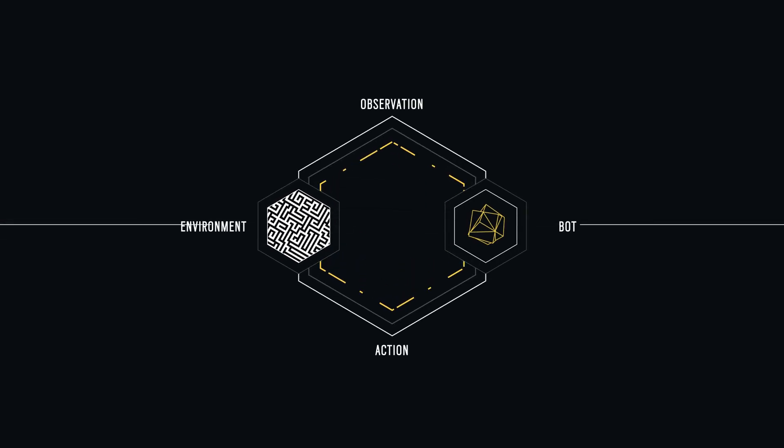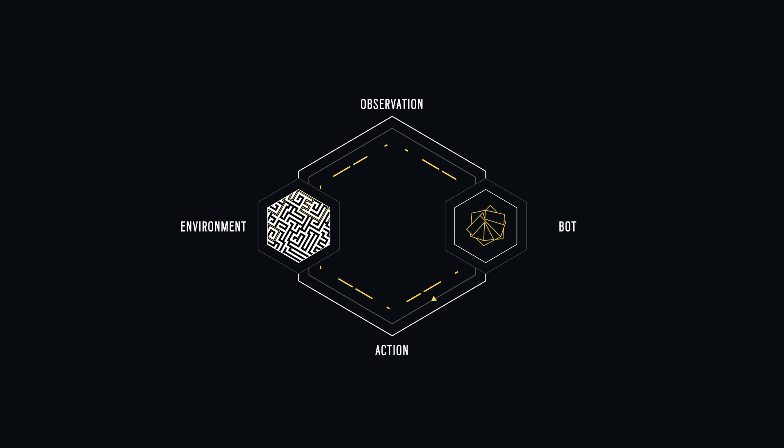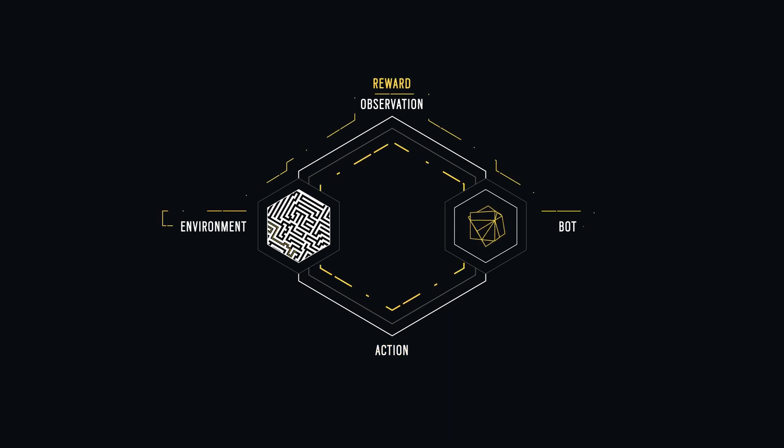Ubisoft LaForge is applying reinforcement learning algorithms to train bots to teach themselves how to play a game.